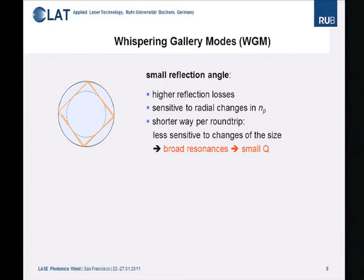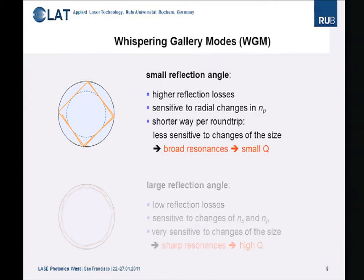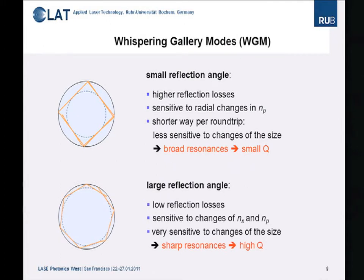In general, we subdivide into two categories. First, small reflection angles, which means higher reflection losses; however, these are sensitive to radial changes in the refractive index of the particle. These rays have a shorter path per round trip, are less sensitive to size changes, and we see broad resonances and a rather small Q factor. The alternative is large reflection angles, which gives sensitivity not just to changes in the particle's refractive index but also to the refractive index of the surrounding medium — air or other environmental media. These rays are very sensitive to changes in particle size, and here we observe very high quality factors.